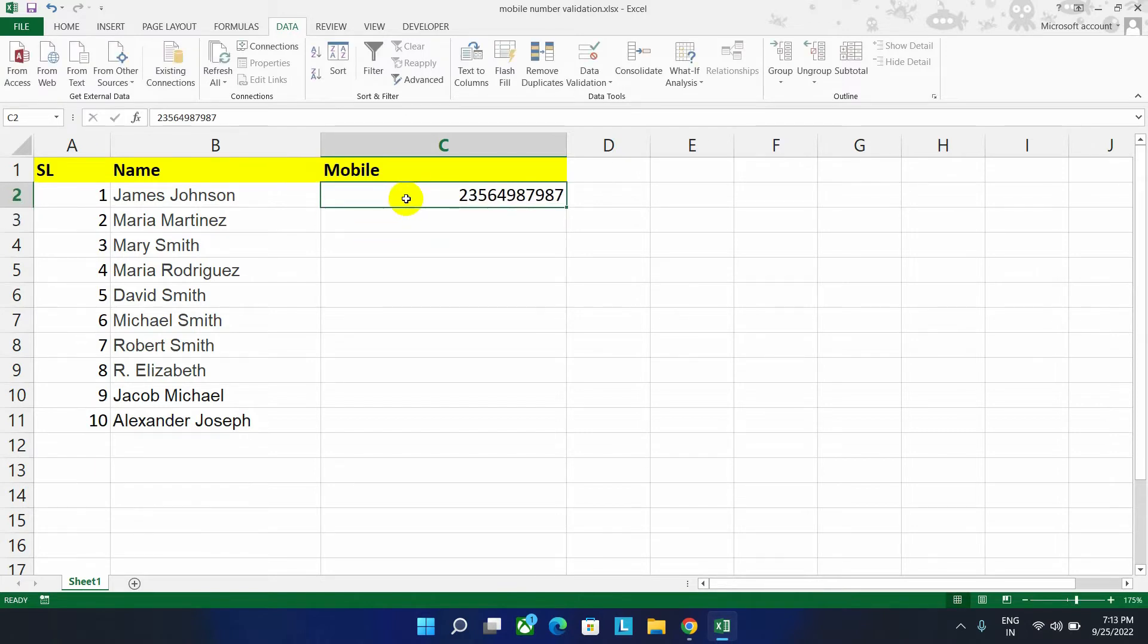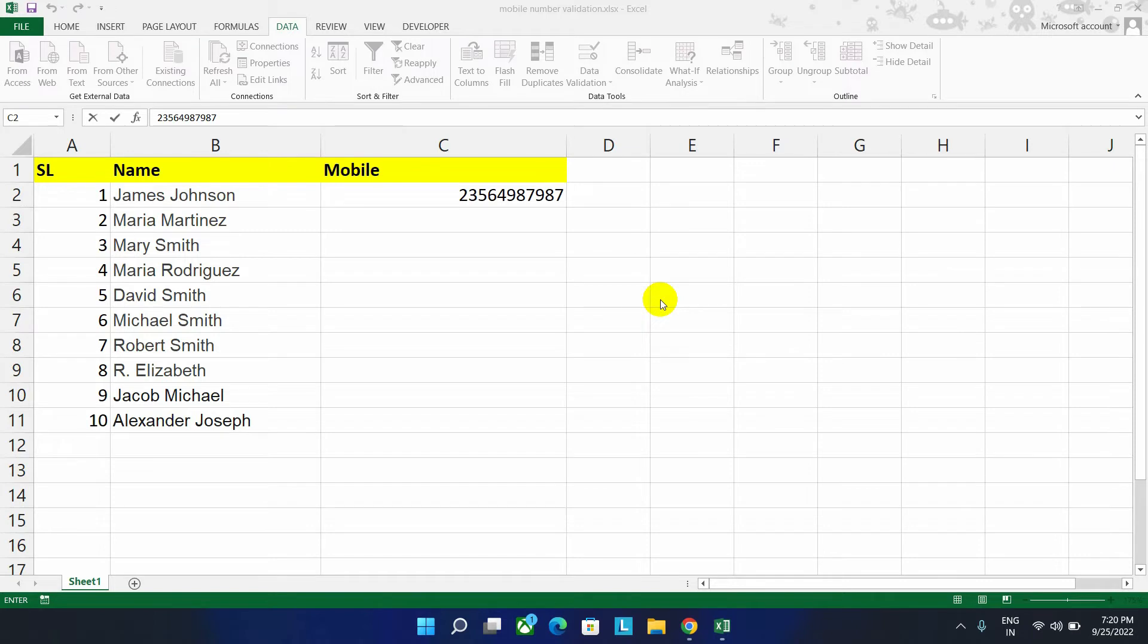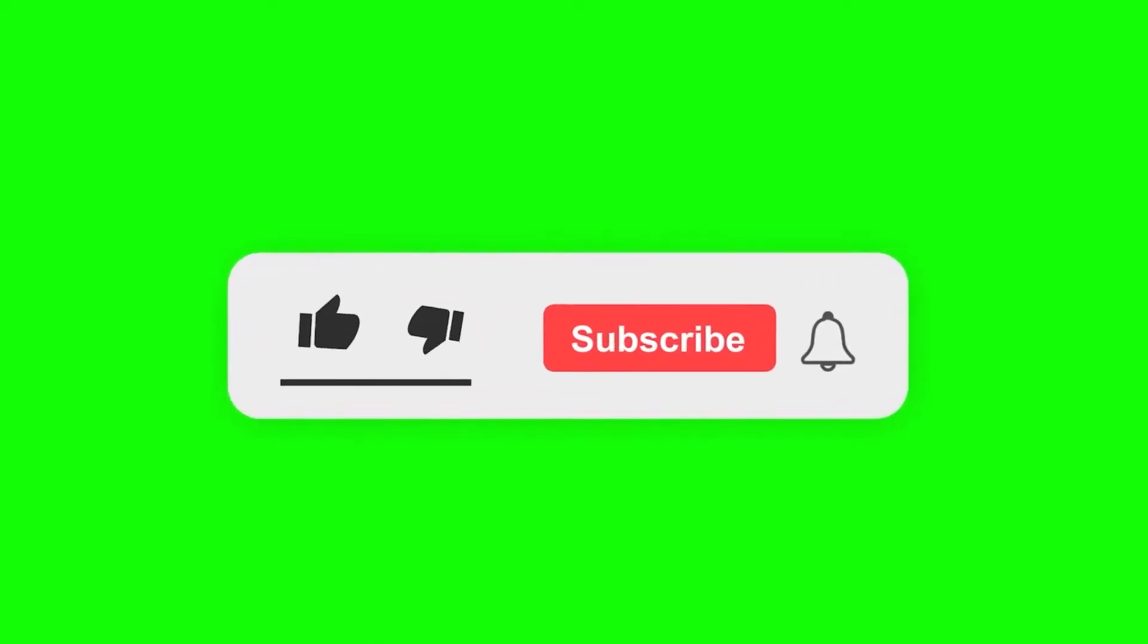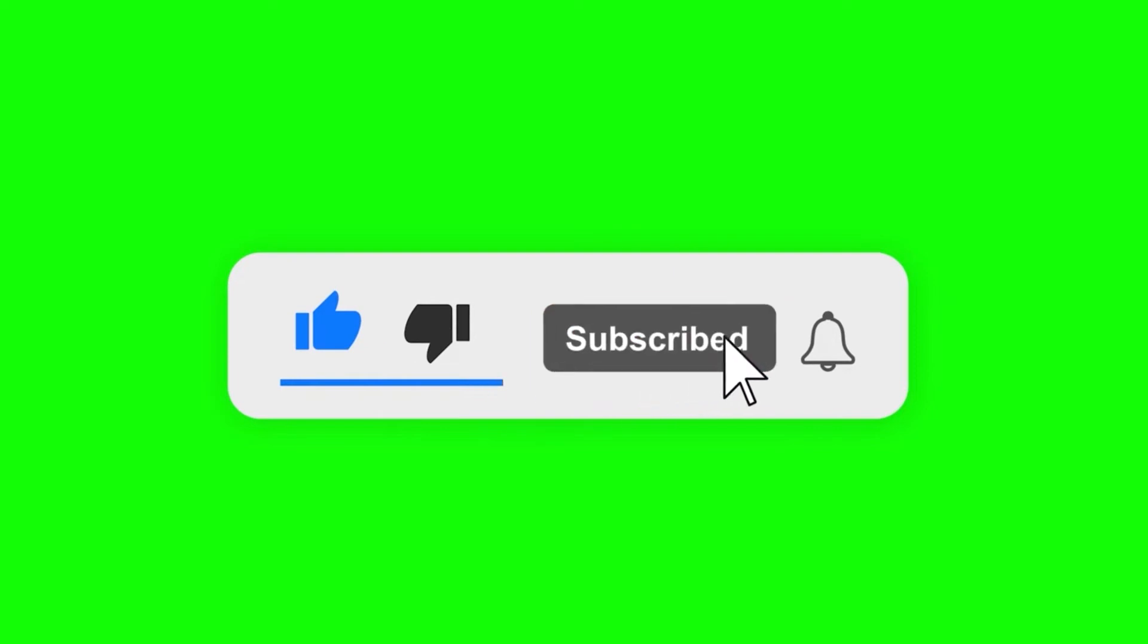Or less than 10 numbers. Suppose you are dealing with a lot of data, then it's possible to make mistakes while inputting the phone number. As we are human, we make mistakes. So let's learn how to deal with this issue. If you haven't subscribed the channel yet, please do subscribe and hit the bell icon for more videos like this.